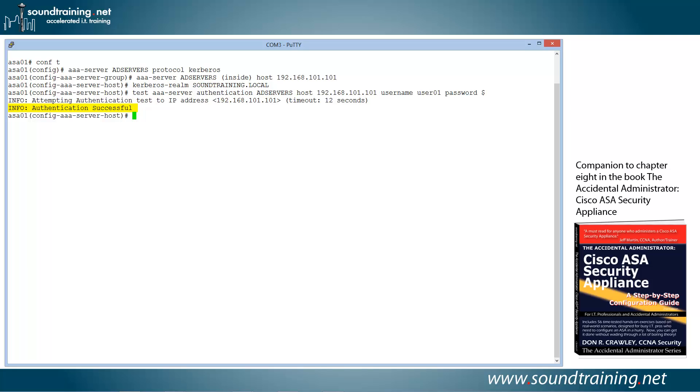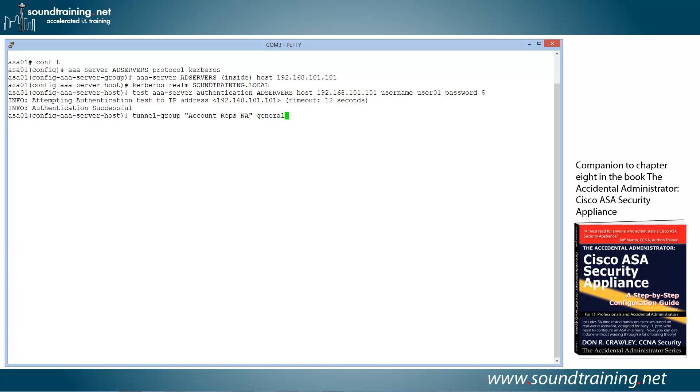Now the only thing we have to do in order to make it work for VPN users is add the authentication type, the Kerberos authentication, to the tunnel group for our VPN users. So I've already created a tunnel group for our remote access users. This is account reps NA, for example, North America. So we're going to use the command TUNNEL-GROUP. Again, this has to be one that you've already created. And I'm going to use quotes because I've got some spaces in the name, so account reps NA. And then I'm going to use the command GENERAL-ATTRIBUTES. Notice that the prompt changes now to config-tunnel-general. All I have to do is add in my Kerberos authentication group, which is the AD servers, as you'll recall. Also, we'll use the command authentication-server-group AD servers.